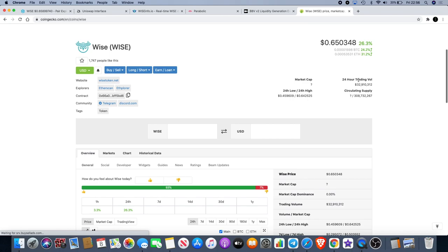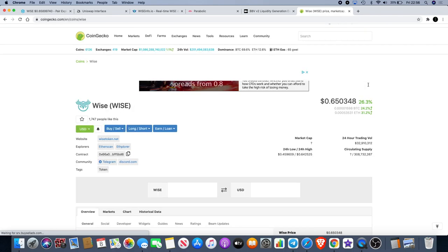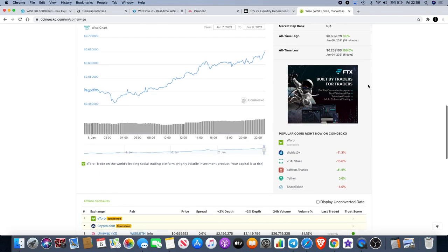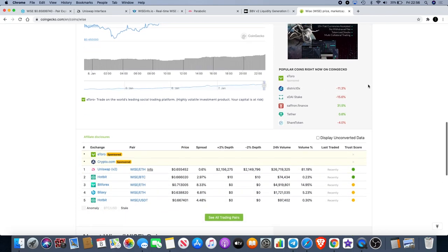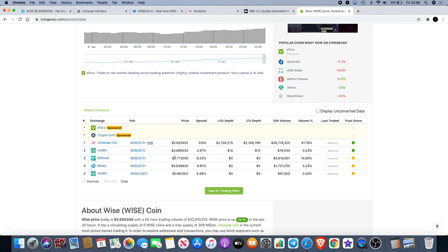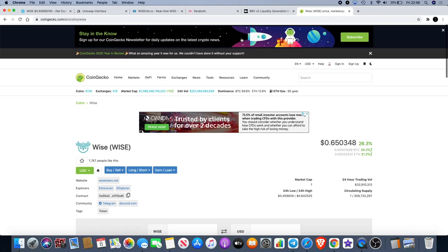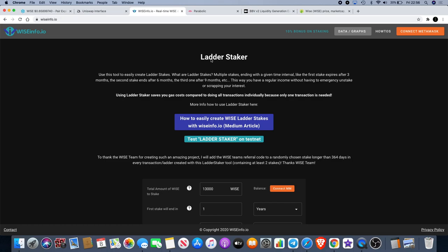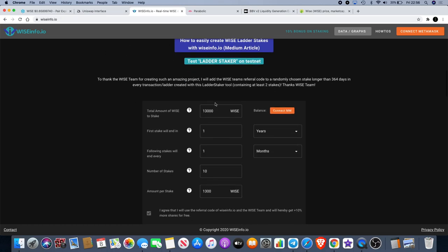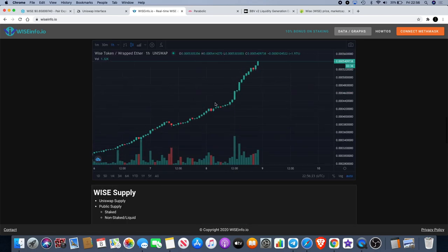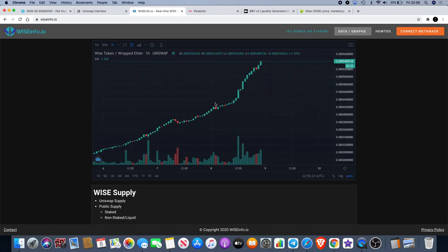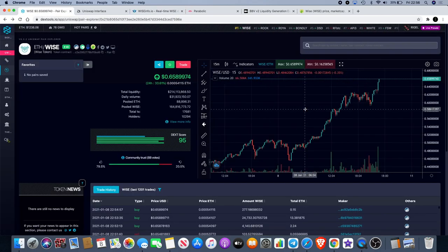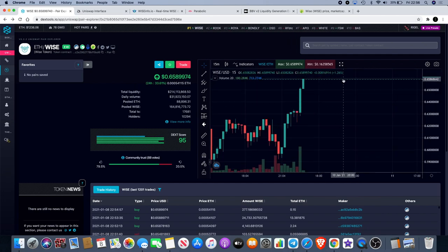As you can see the market cap is question marked over here, the circulating supply is not up to date, the trading volume I'm not even sure whether that's accurate to be honest. But it's on CoinGecko, a lot of information is there which is just not quite there yet. But wiseinfo.io has literally everything, everything here that you need to know.